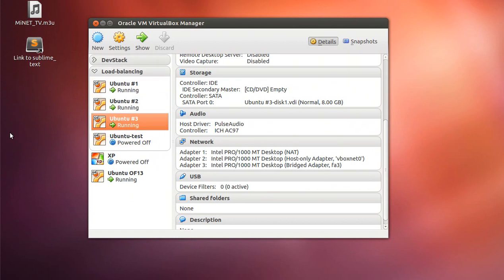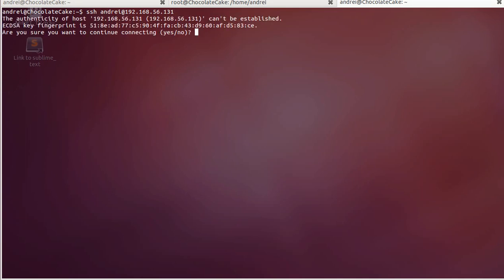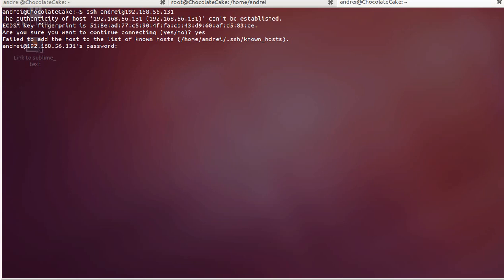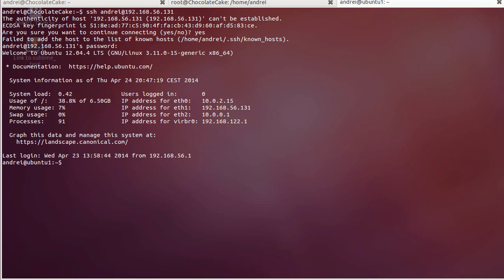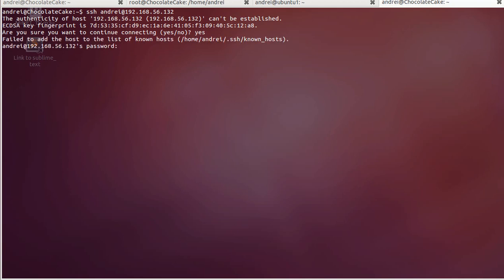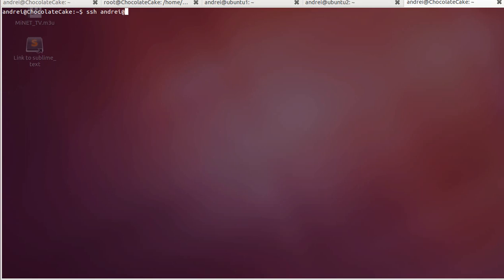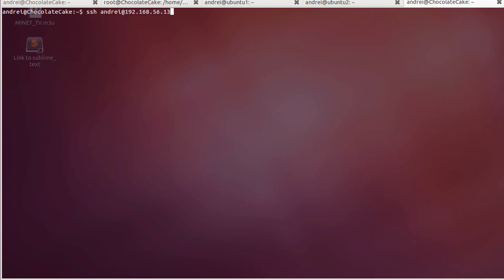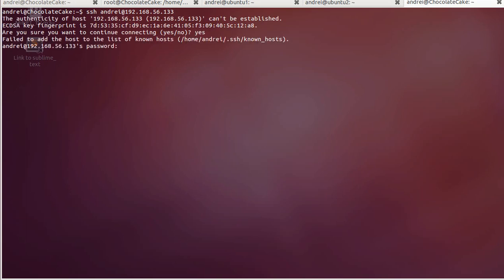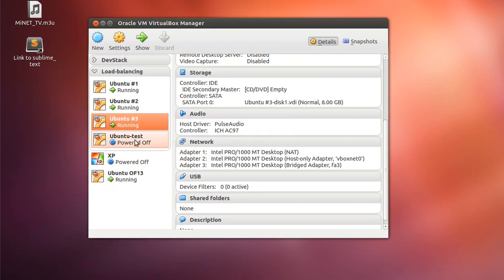Once they're fired up, I'll open SSH sessions to each one. I'm connected to the first one at 192.168.156.131, the second at 192.168.156.132, and I'm now connected to all of them.